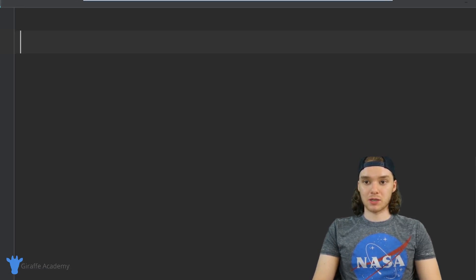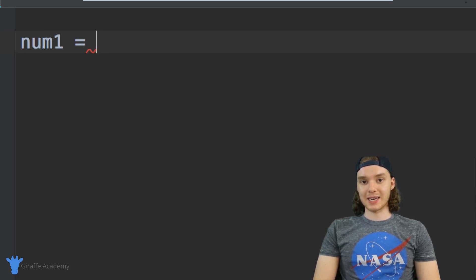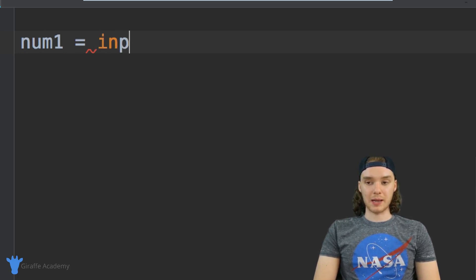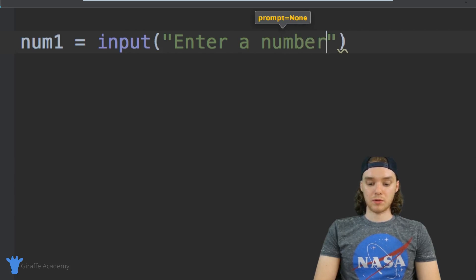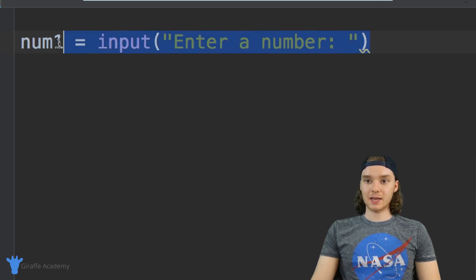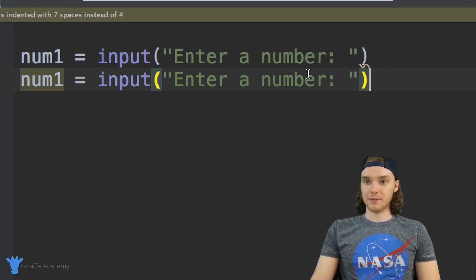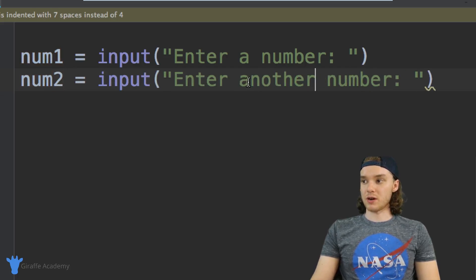So down here I'm going to say num_one — that's what we'll call our first variable — is equal to, and now I need to get input from the user, so I'm going to say input() and inside these parentheses I'm going to say 'enter a number'. Now I basically want to do the same exact thing but for the second number, so we'll paste this down here and change it to num_two, and we'll say 'enter another number'.